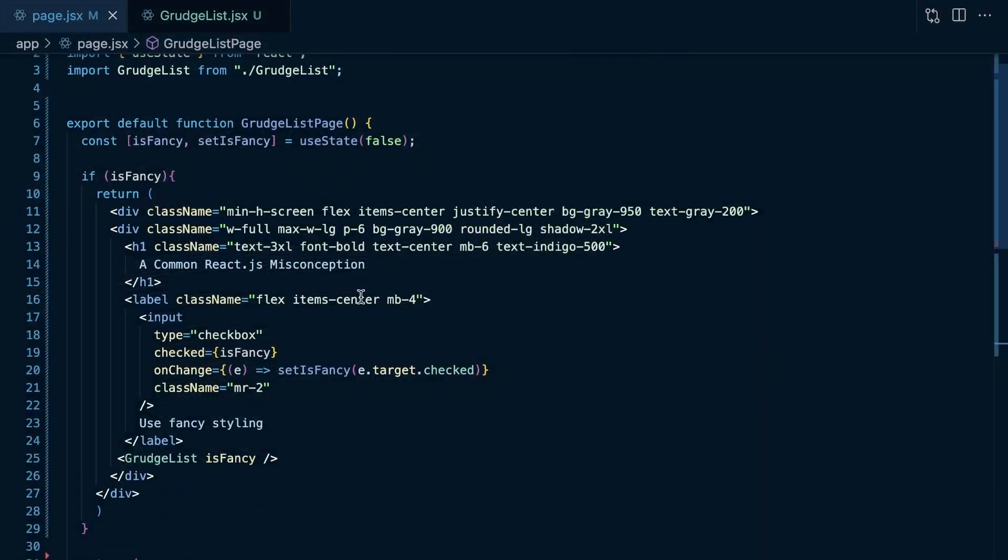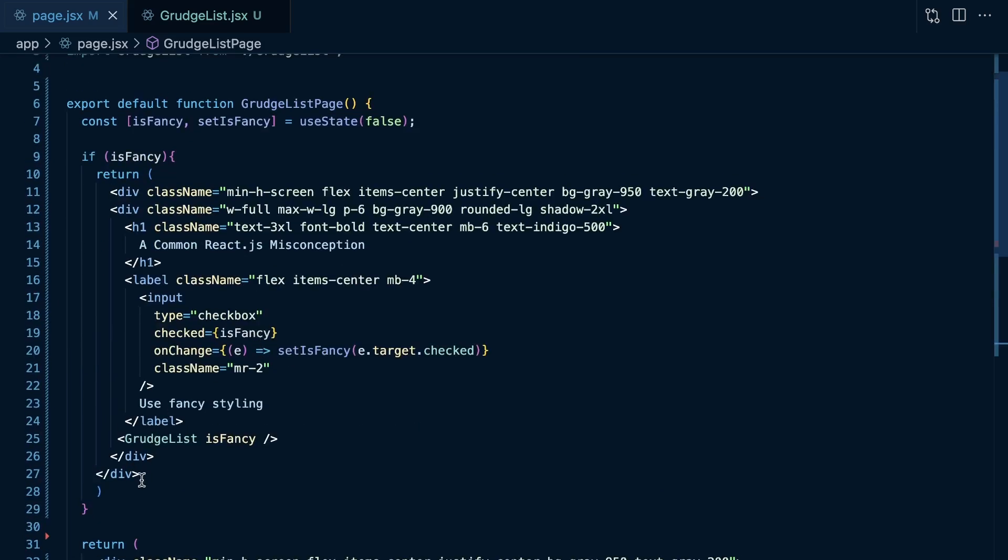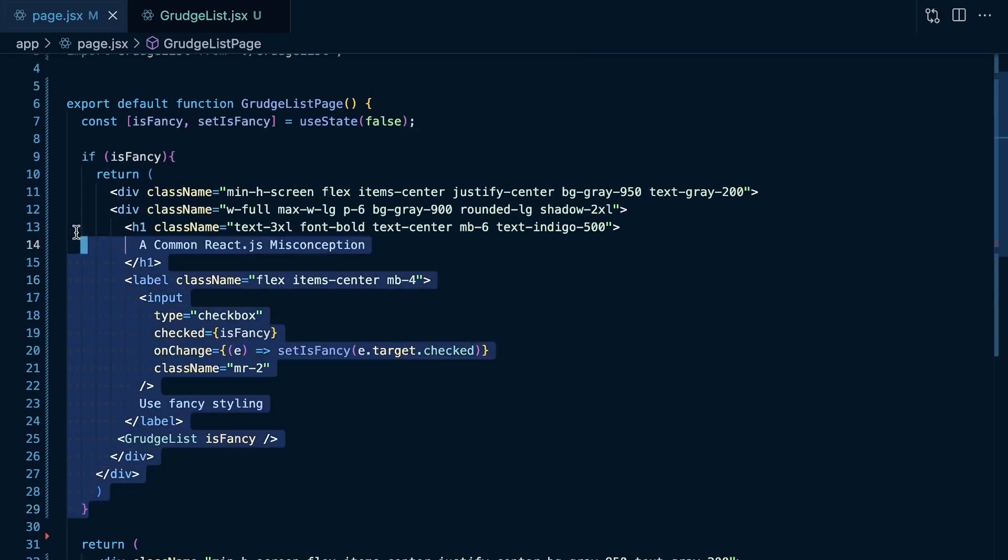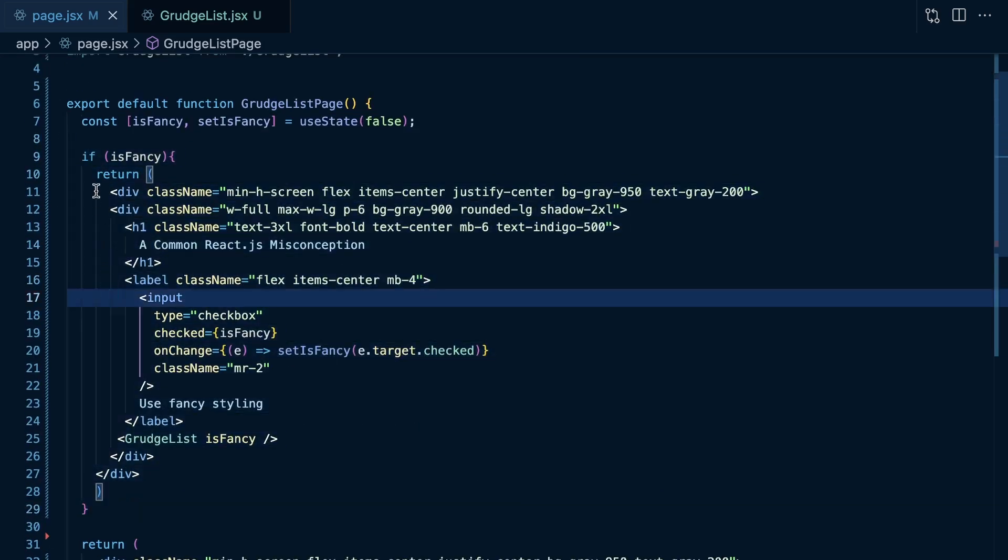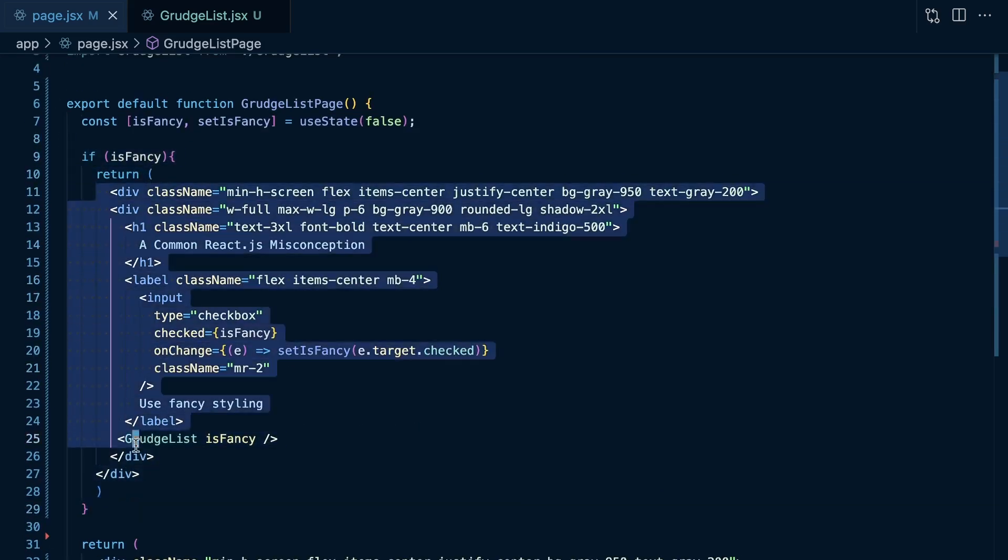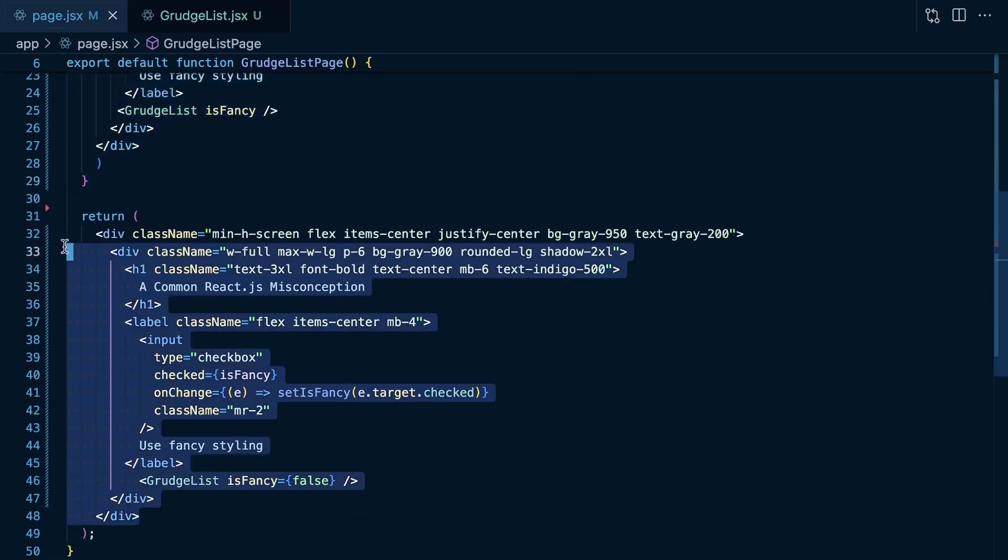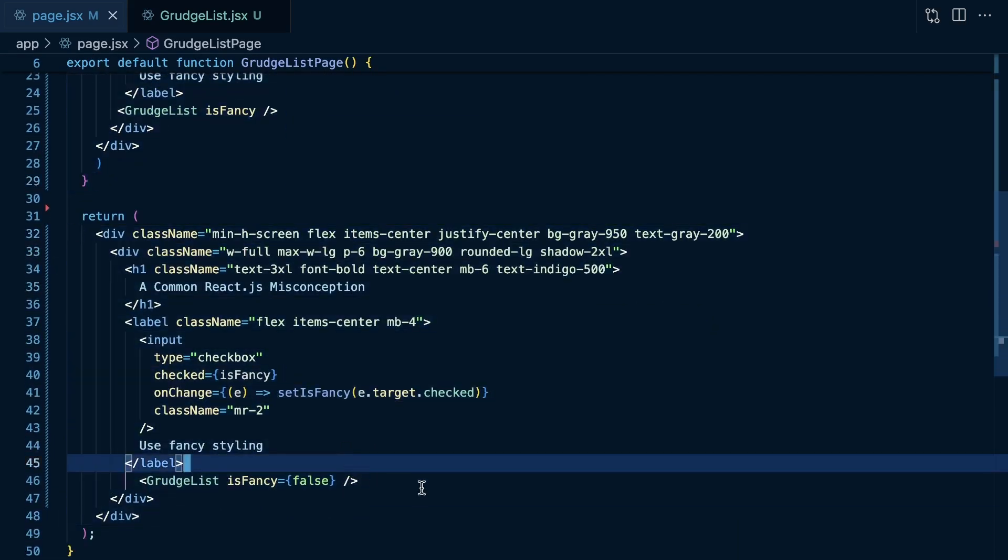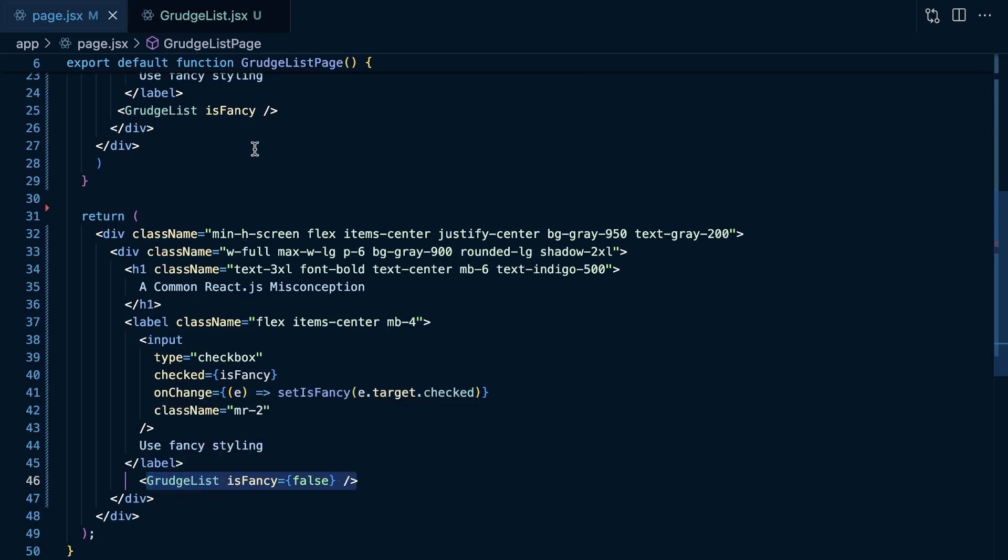And at first glance, you might think that React is rendering a totally different grudge list right here because we're doing like an early return to this HTML and then the same thing here. But since we're rendering this component at the same position in the UI tree, it is not going to wipe out state or reset the state of this grudge list. So, component state doesn't necessarily live within the component. It's more so like assigned to that component if it's at the same place in the React tree.